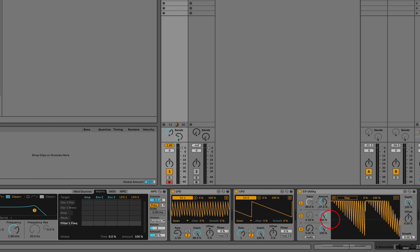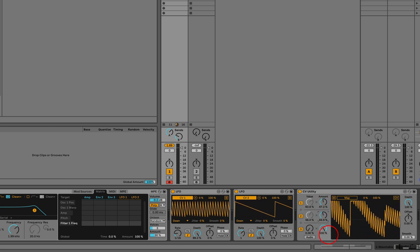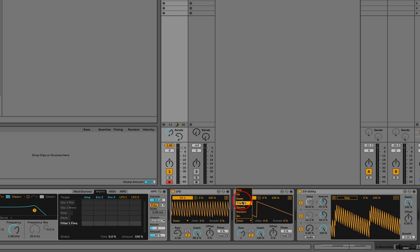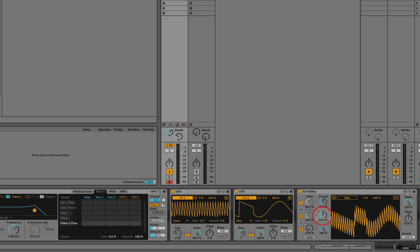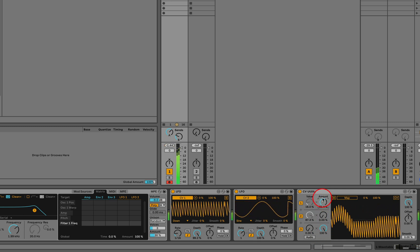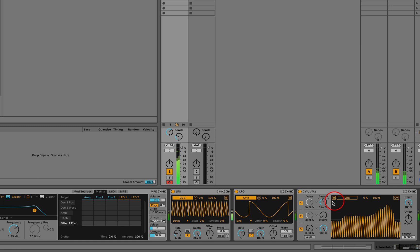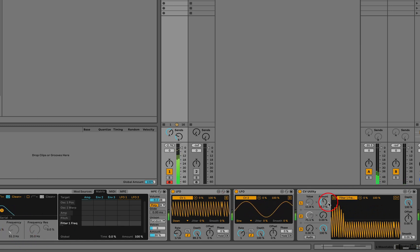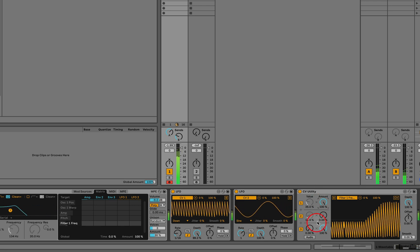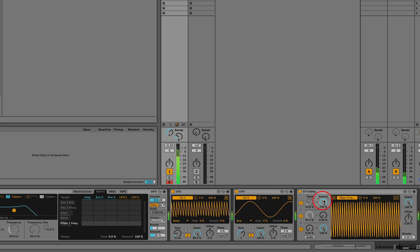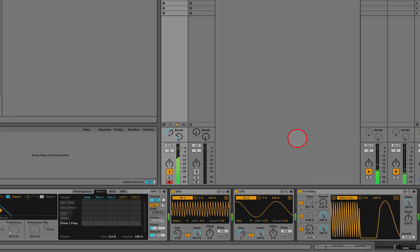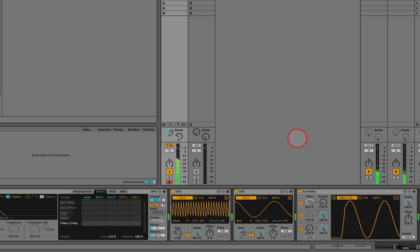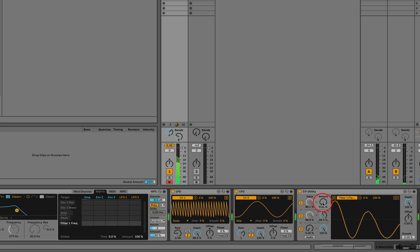So if we listen to this now, this is our original signal. Again, sorry—I still need to map this to our target parameter. So we're hearing only the first LFO now, and now we're hearing only the second one. But now, by adjusting these amount controls, we can blend the two.